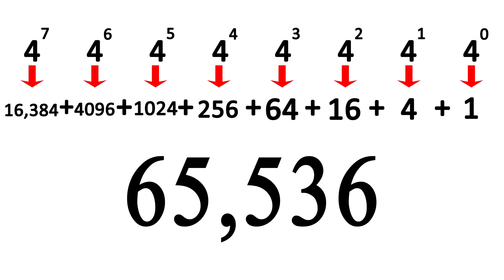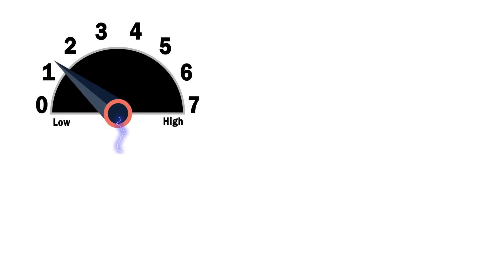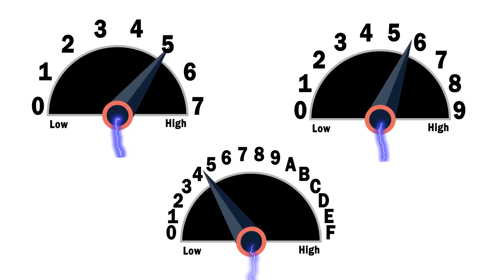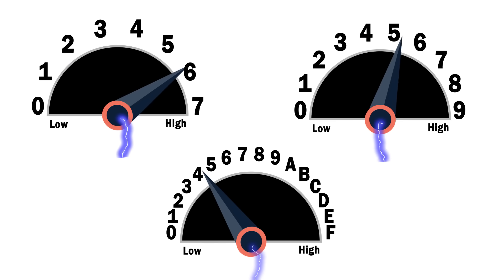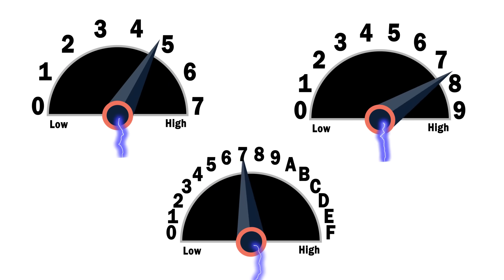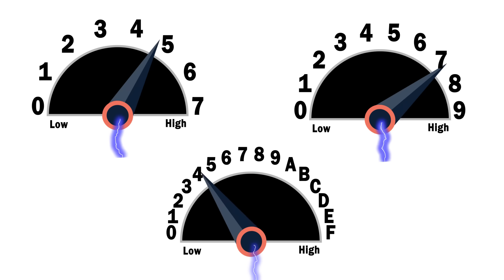Way better, right? Better yet, what if each cell could represent eight or ten or sixteen different states by making the bit even more precise? Well, as mentioned above, these methods were experimented with.